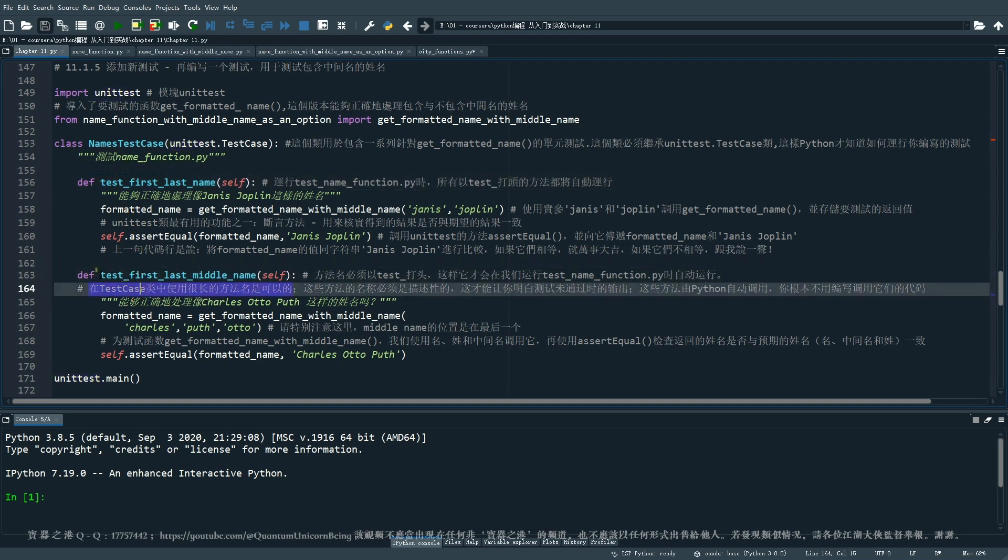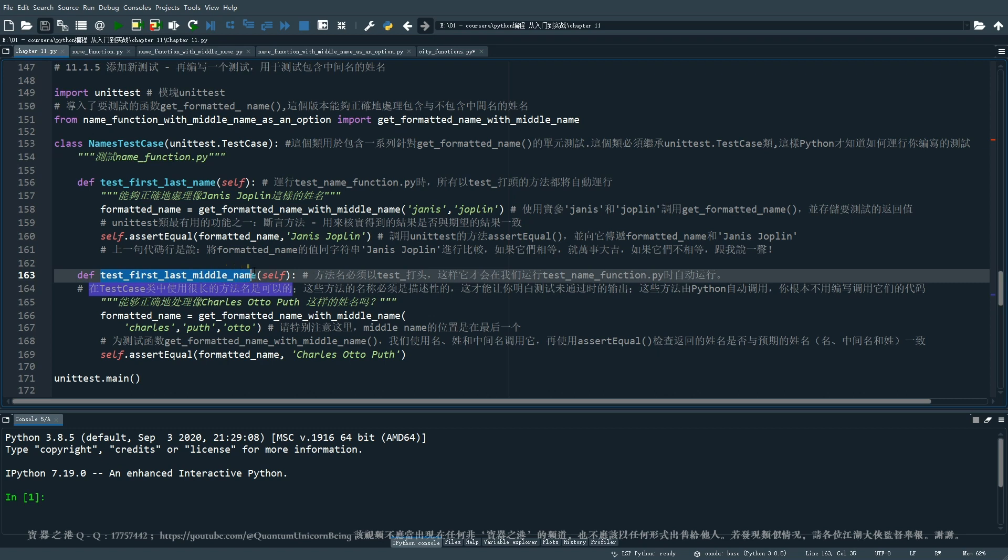跟前面不同的是这个类有两个方法。请大家看这个代码啊,这个是有两个方法的。那么我们将这个新的方法就命名为 test_first_last_middle_name。